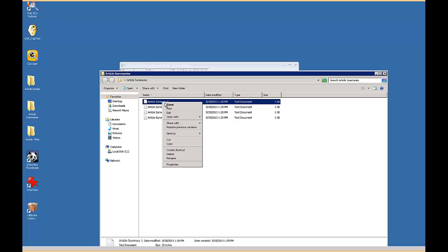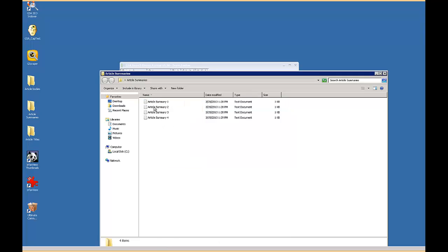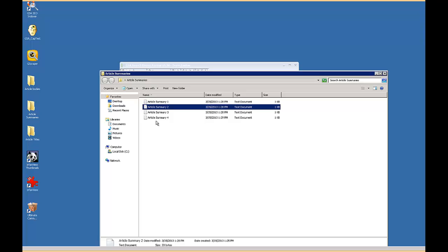And then you would just name it. You could name it weight loss one or whatever your niche is, and then have your second one weight loss two, weight loss three.